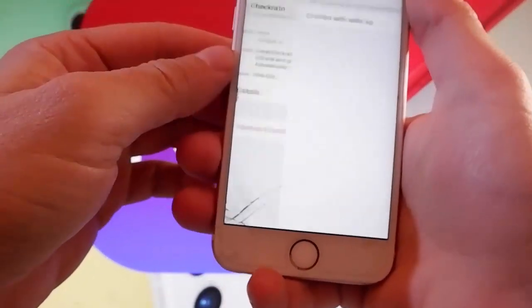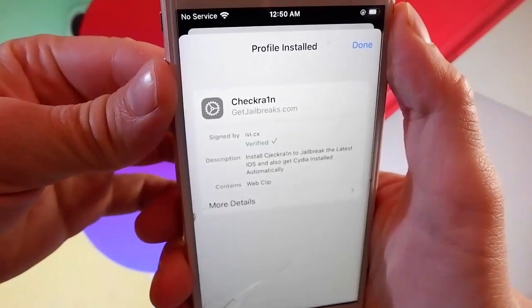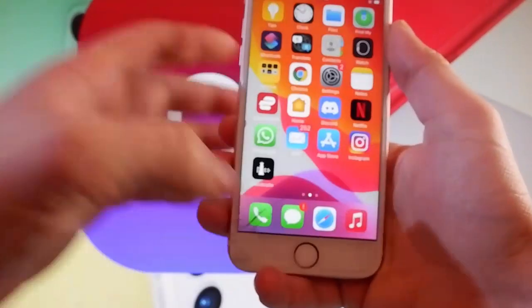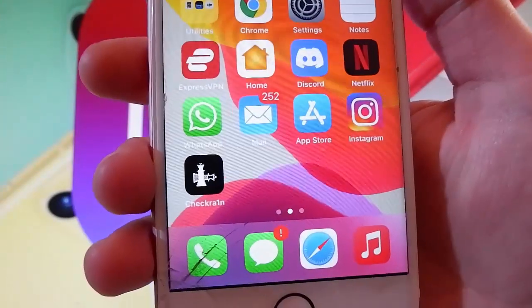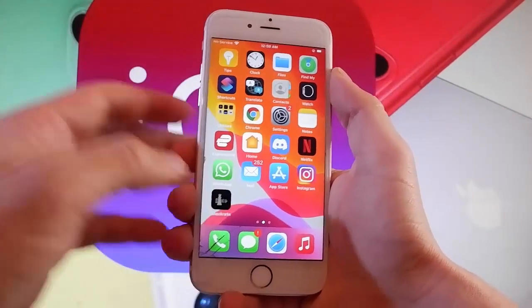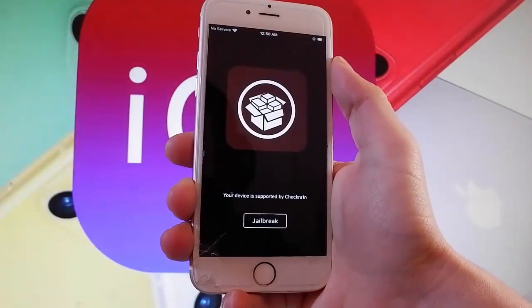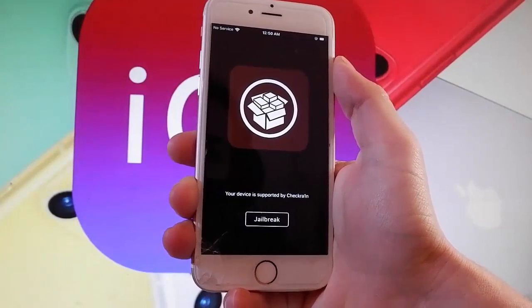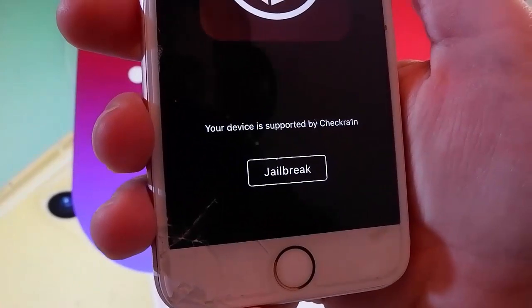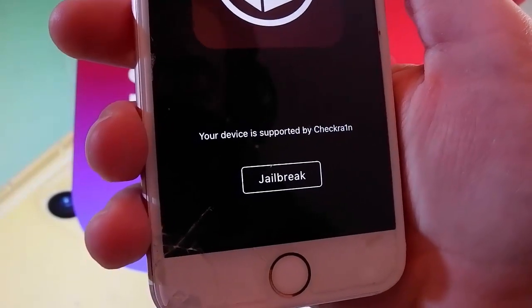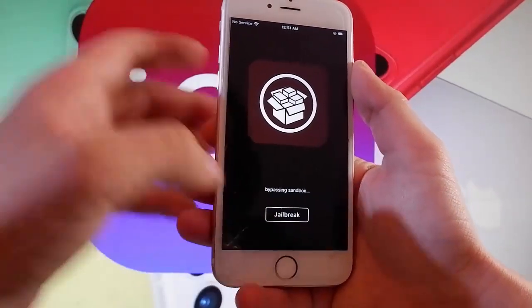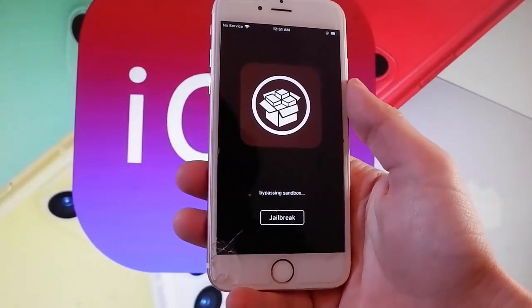Now I'm going to show you how to jailbreak your device with Checkrain — this is a beta version that works with the latest iOS. I have Checkrain already installed, and now I'm going to open it and show you how to jailbreak your device and get Cydia installed automatically. You need to tap on the jailbreak button over here, and as you can see it says that your device is supported by Checkrain. Tap on the jailbreak button and that's going to start jailbreaking your phone — it's going to take just a few seconds.